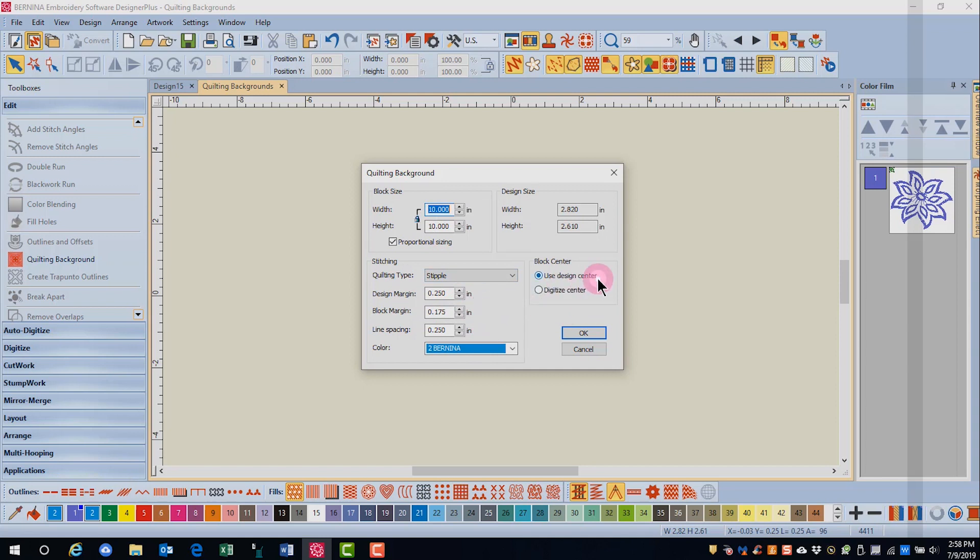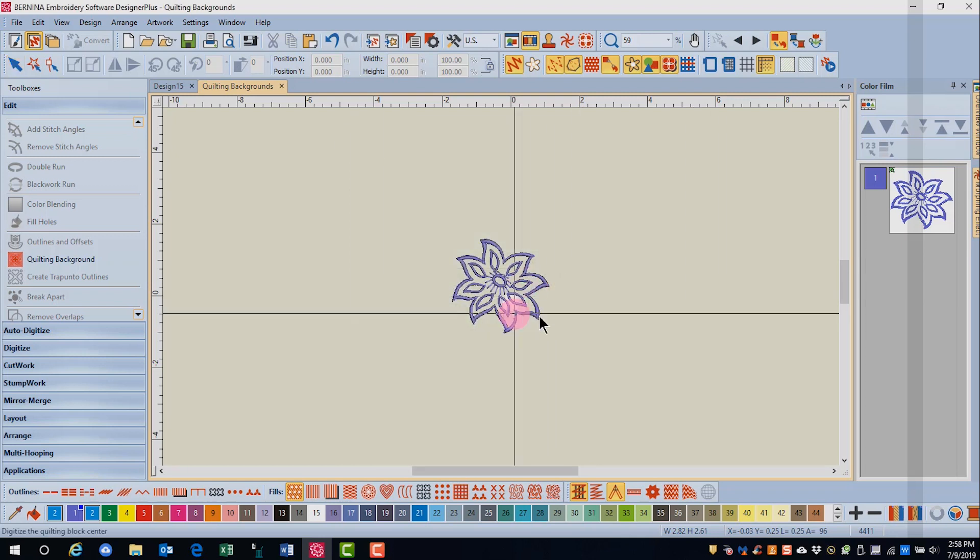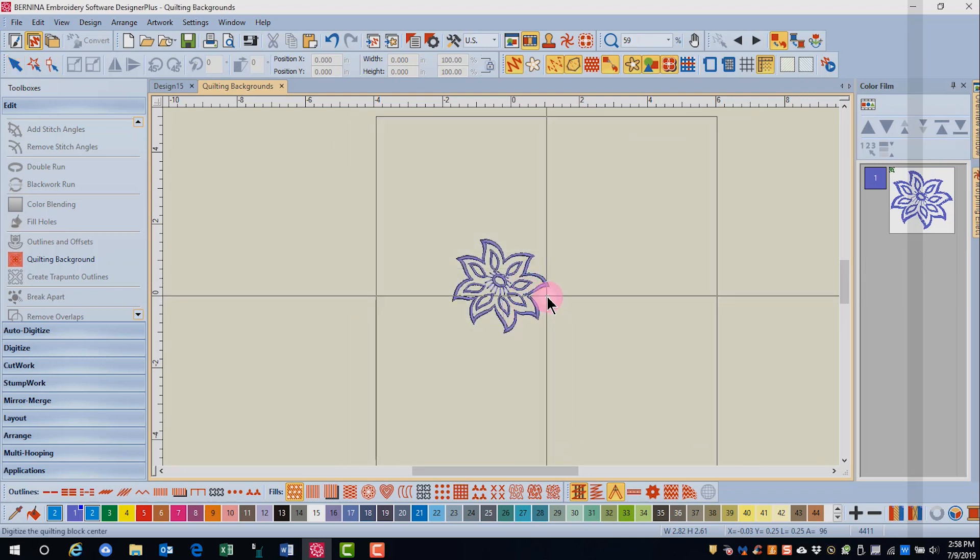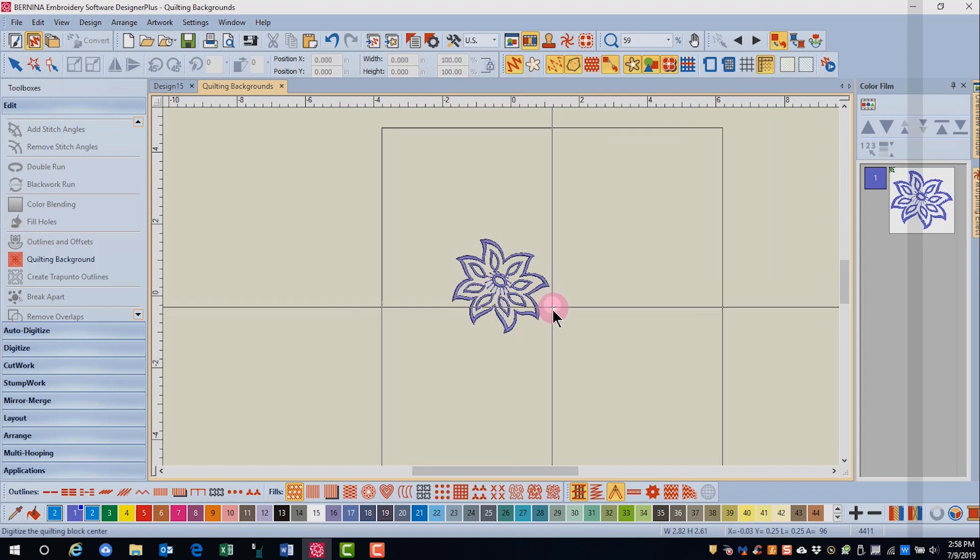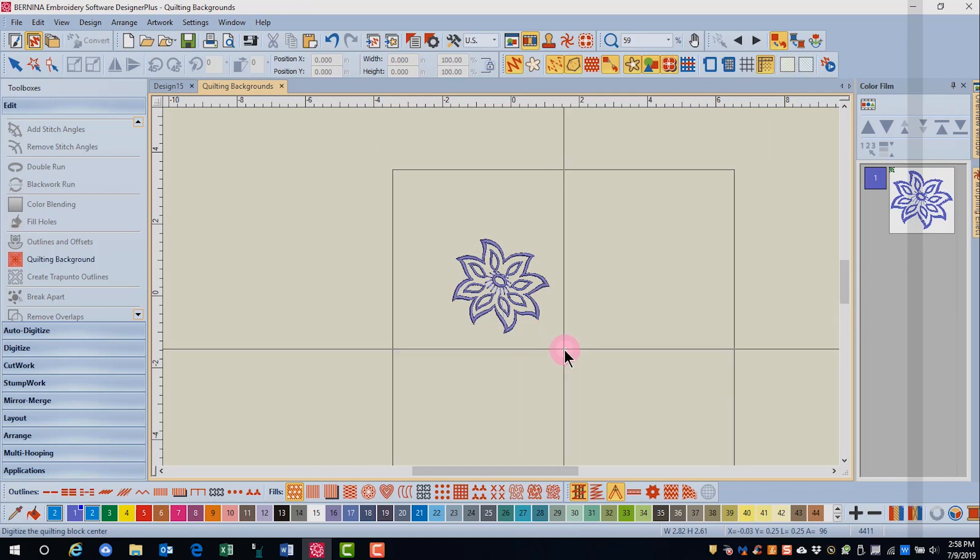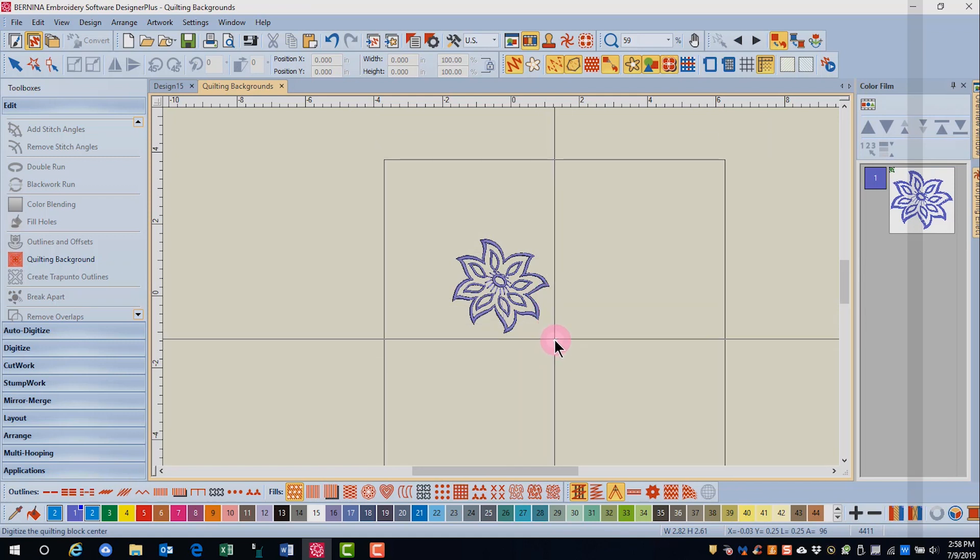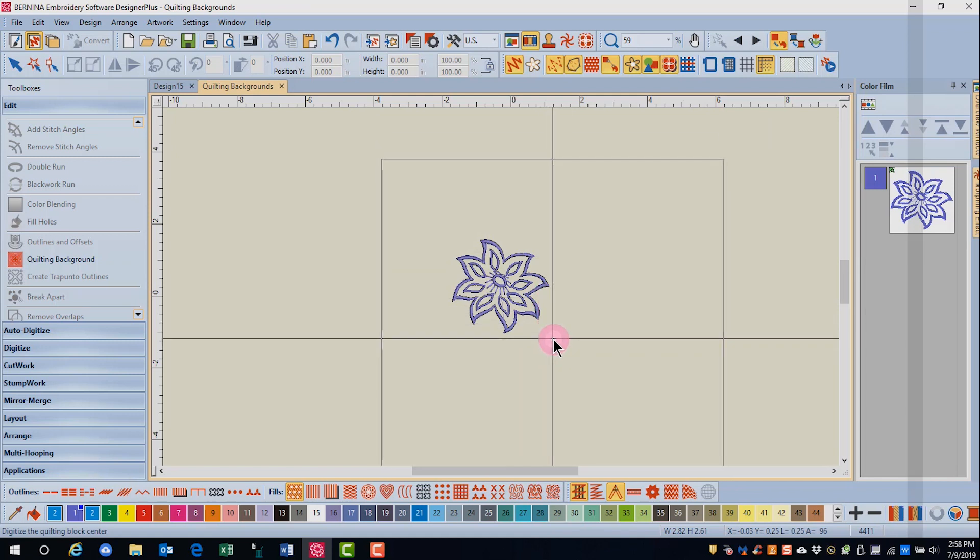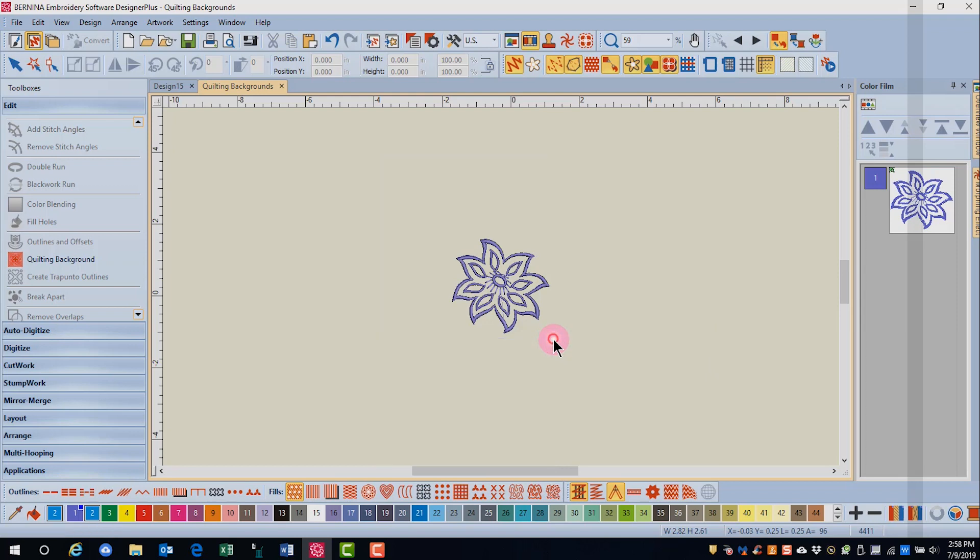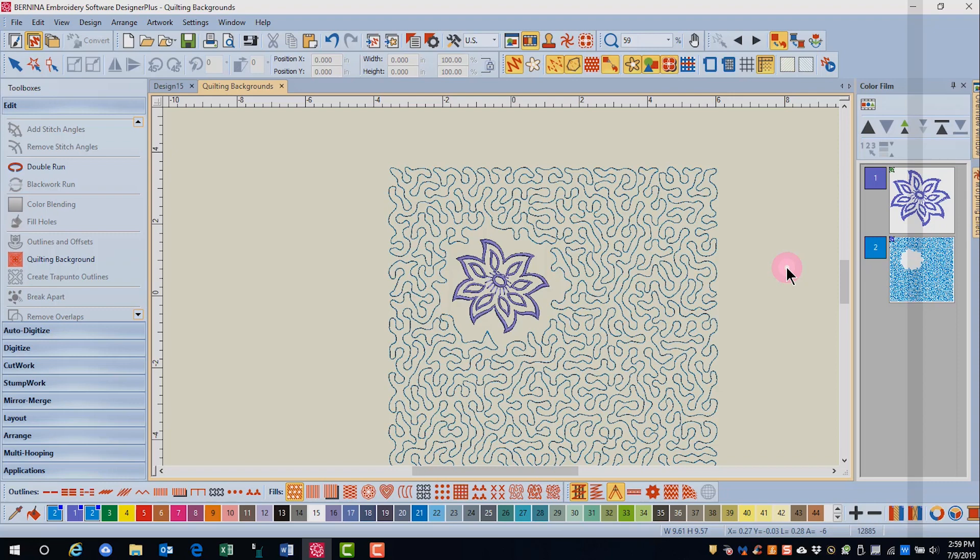Instead of using the design center as the block center, I'm going to digitize the center and click OK. When you choose this, you can move your quilting square around the design and you click on the screen when you place the design where you want it around the quilting. So you have many different ways to create your embroidered quilting designs.